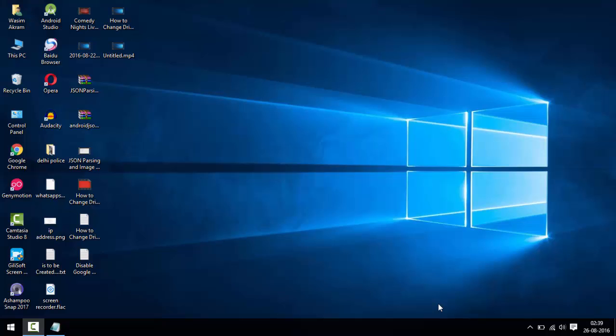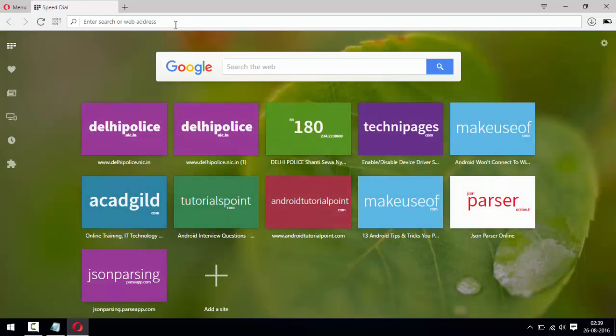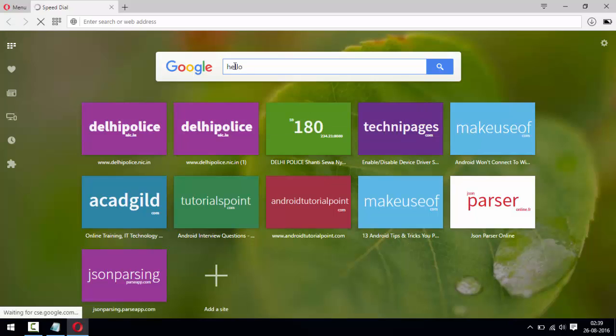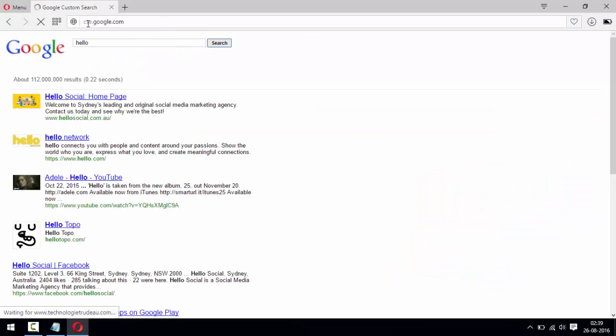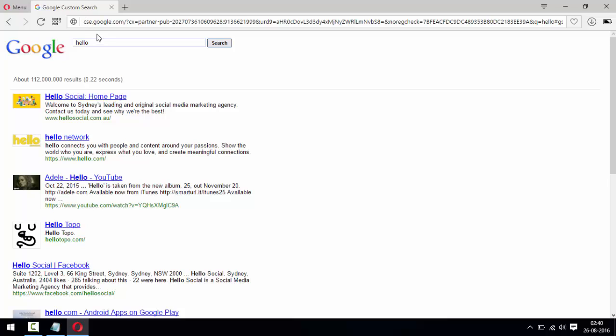Hello friends, I will show you in this tutorial how to disable Google custom search. First, I will show you what this is. Type cse.google.com - this CSE stands for Google Custom Search Engine. So how to disable it?